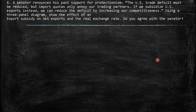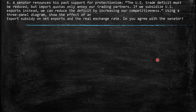Sixth question says: a senator renounces his past support for protectionism. 'The US trade deficit must be reduced, but import quotas only annoy our trading partners. If we subsidize US exports instead, we can reduce the deficit by increasing our competitiveness.' Using a three-panel diagram, show the effect of an export subsidy on net exports and the real exchange rate. Do you agree with this senator?